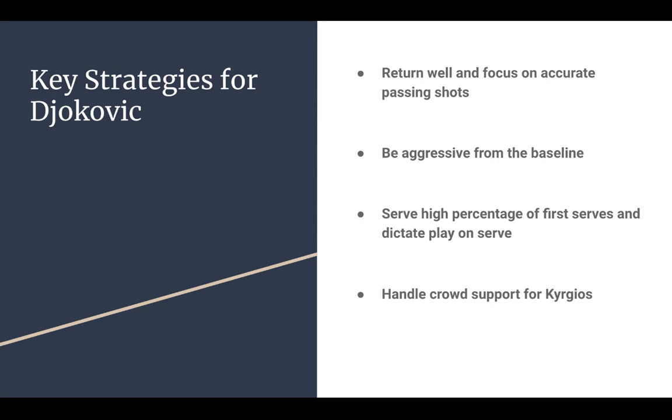We have seen that Djokovic gets frustrated a lot when the crowd is against him. We just saw that against Nori on the last point itself, where the crowd was trying to cheer for Nori. Although it was incorrect because Djokovic was just about to serve, it really bothered Djokovic, although he reacted in a good way. But still, I think this is a factor that might affect Djokovic if there is huge crowd support for Kyrgios.